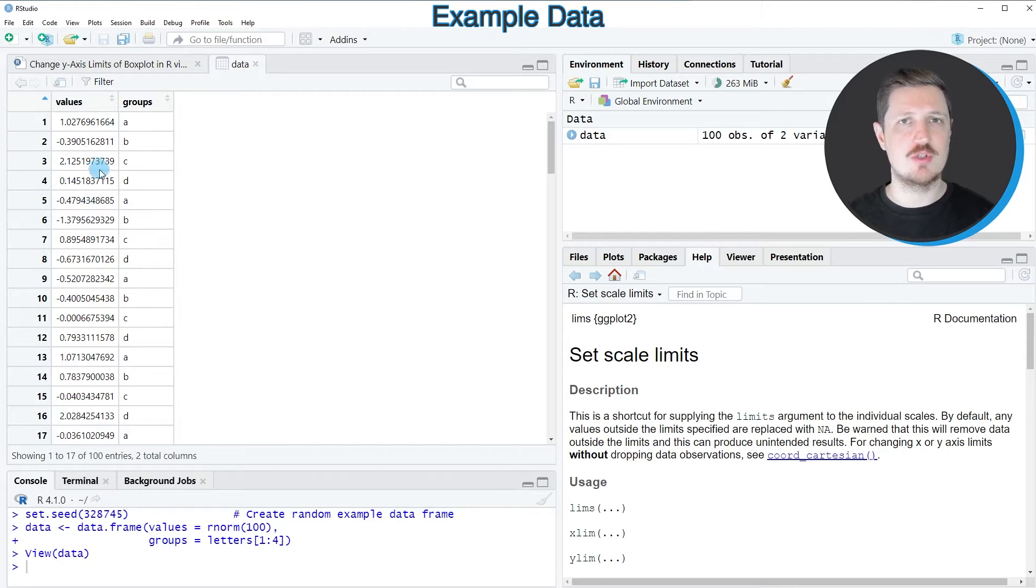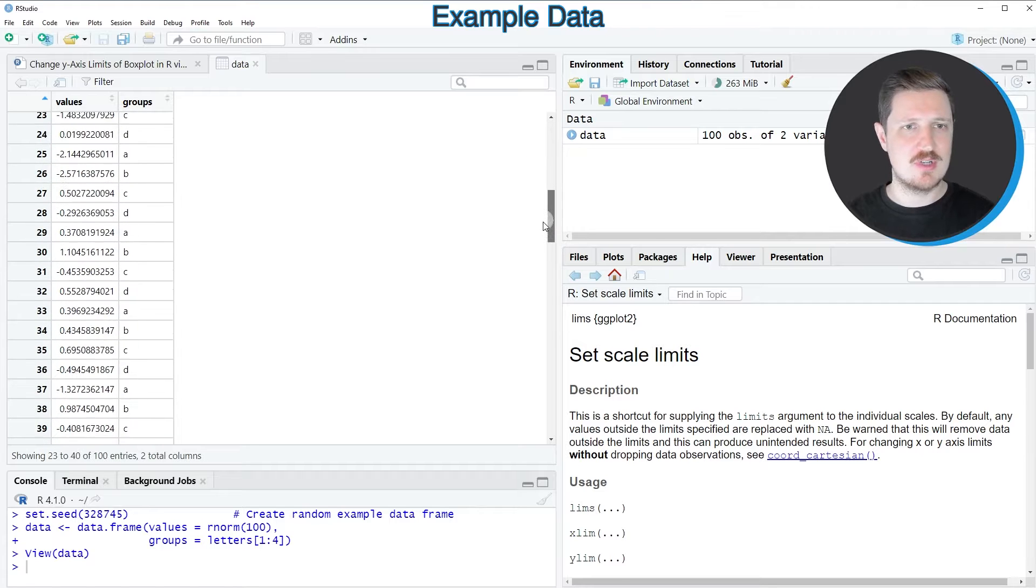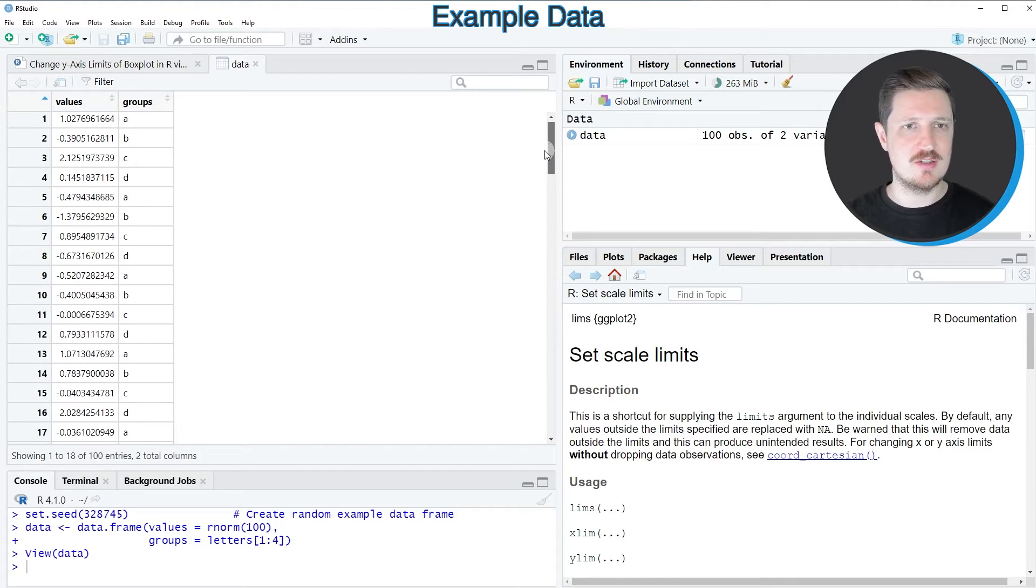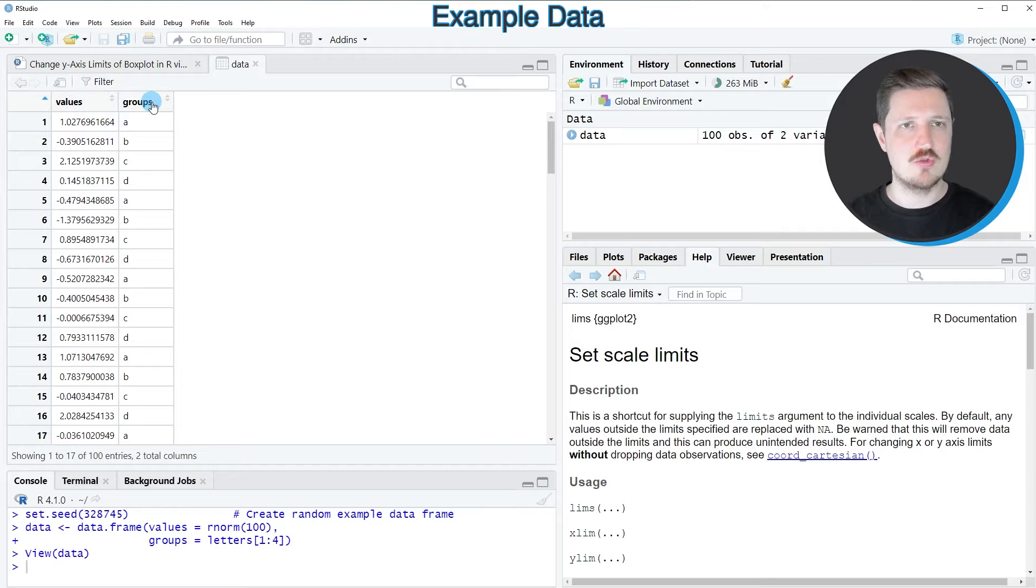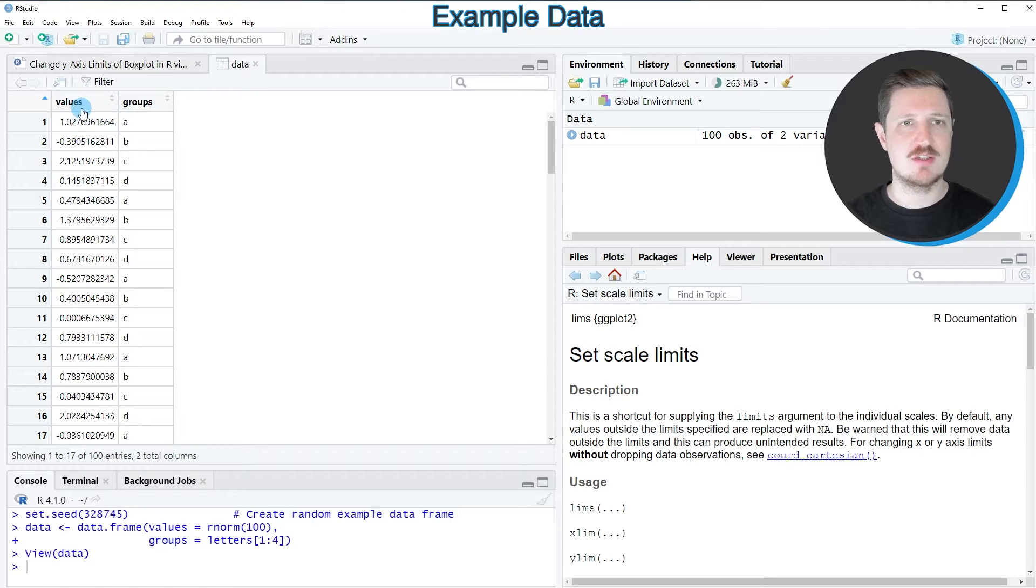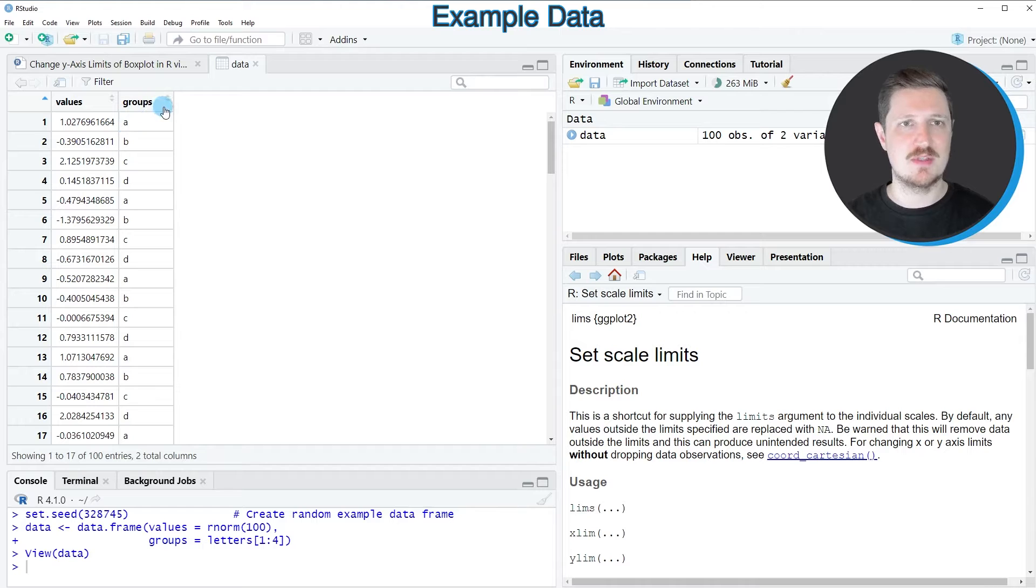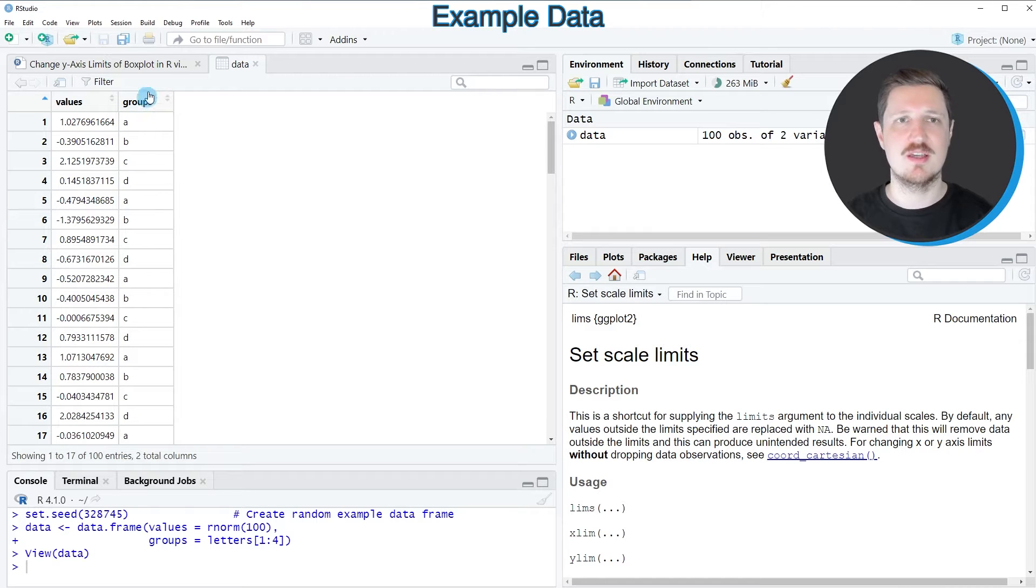And if you click on this data set, a new window is opened which is showing the structure of our data frame. And as you can see, we have created a data frame containing two columns called values and groups, whereby the first column contains numeric values and the second column is a group indicator.